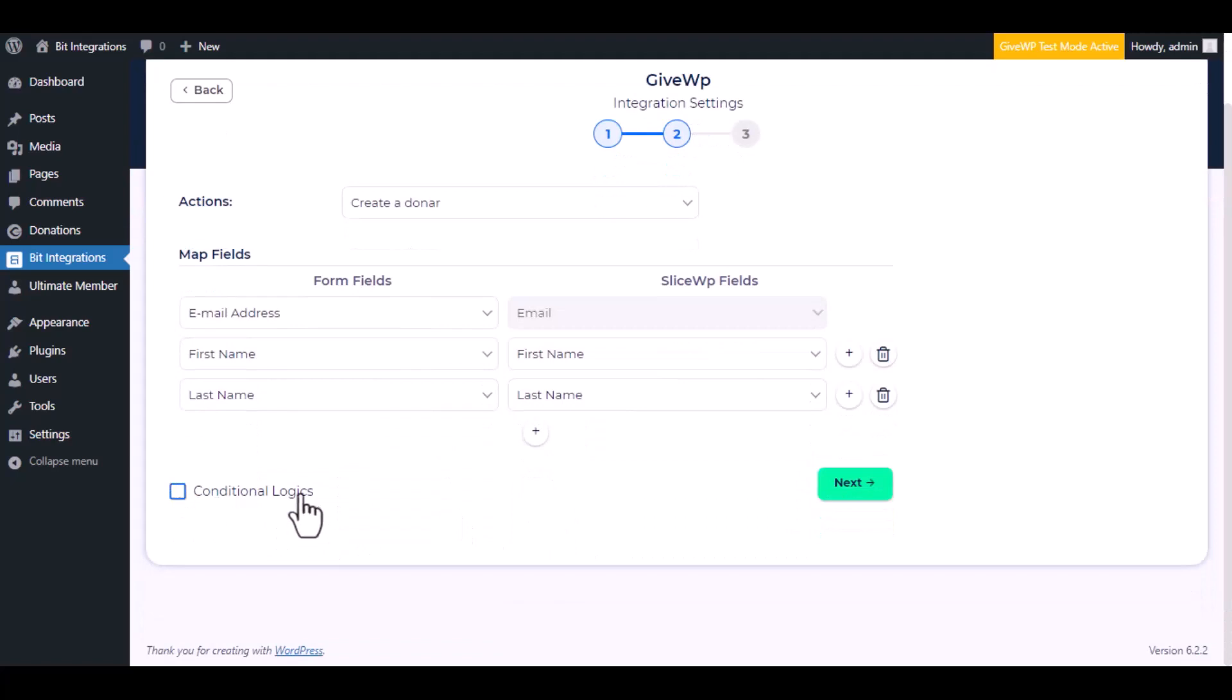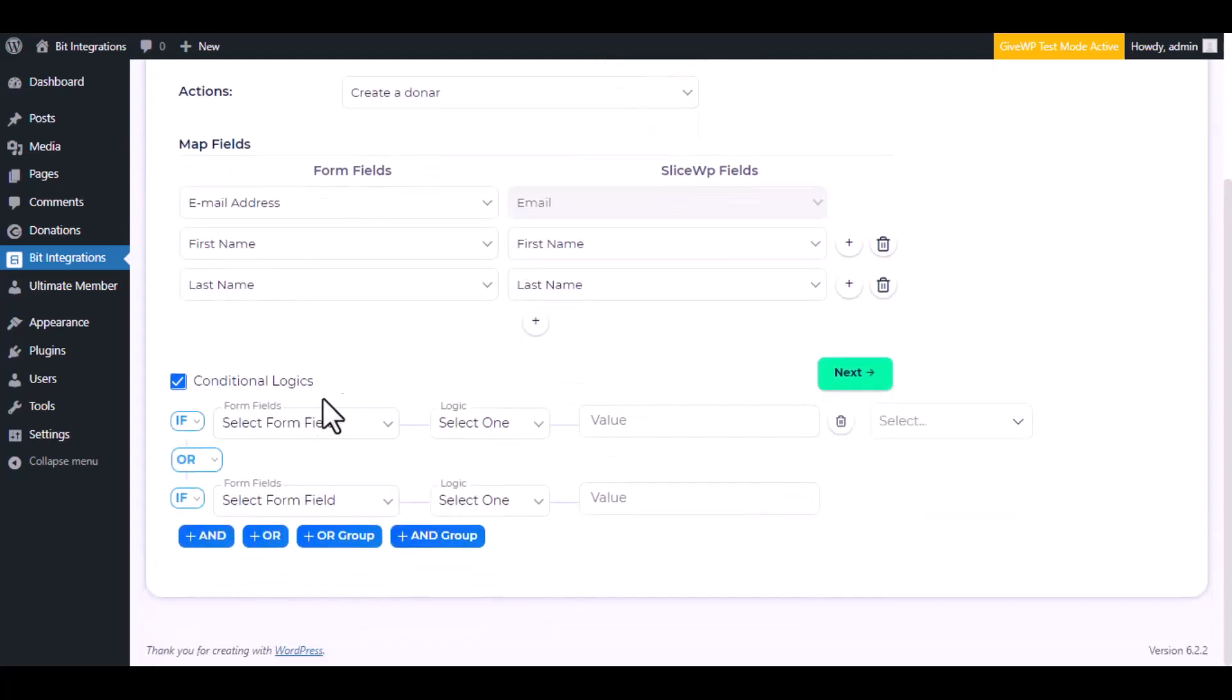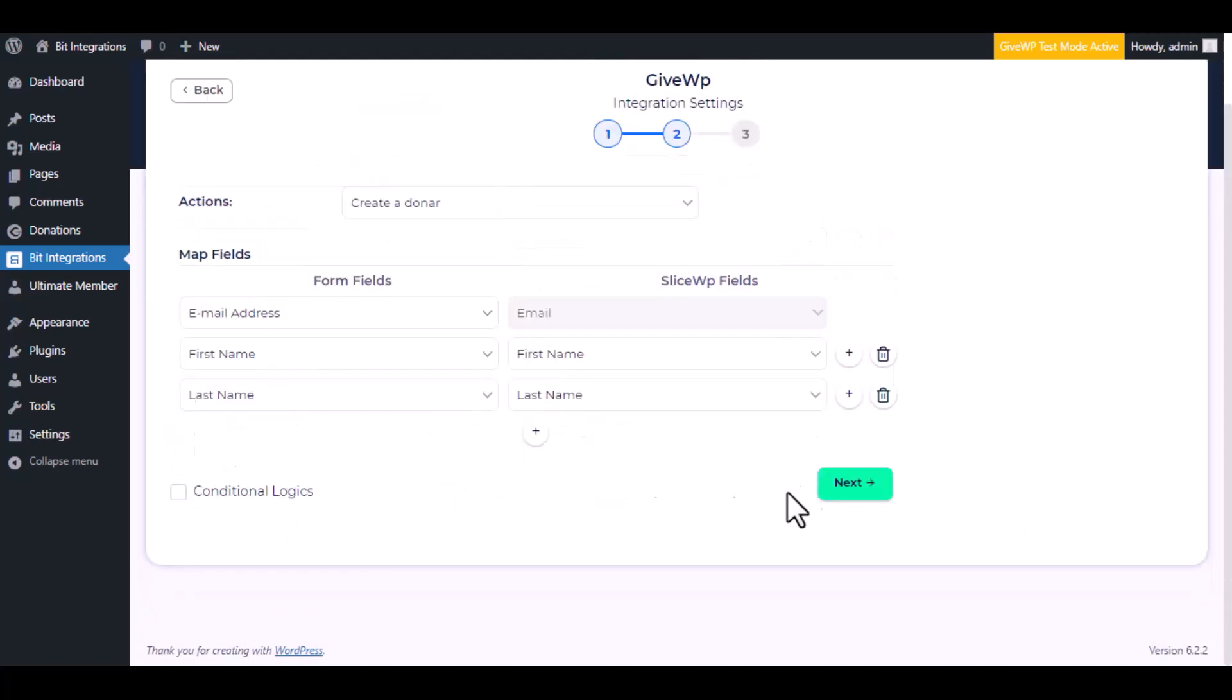Here is the conditional logic, you can use it if you want. If the condition matches, then the data will be sent to GiveWP.